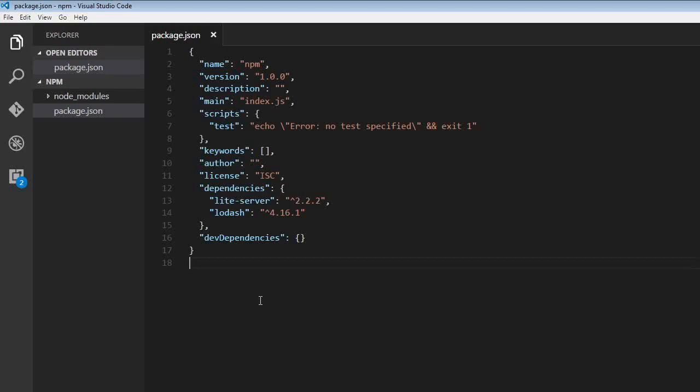Sometimes we might want to have a look at the list of globally and locally installed packages. To list the packages that are locally installed, we use the npm list command.